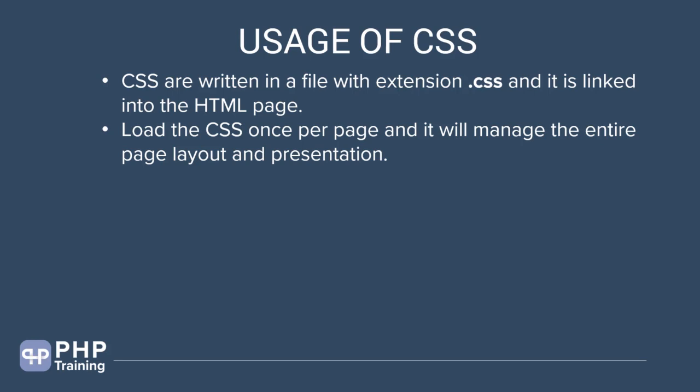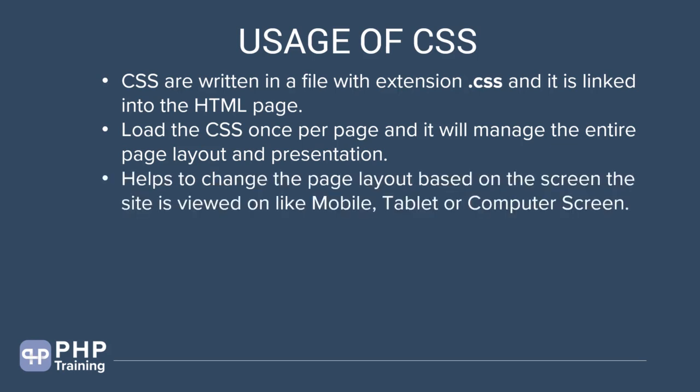It's up to your choice but you can have one file with all the CSS and that CSS will control the whole website. It helps to change the page layout based on the screen and site is viewed on like mobile, tablet or computer screen. This is basically responsive web design wherein you can have different size and width of your website based on which media is used.